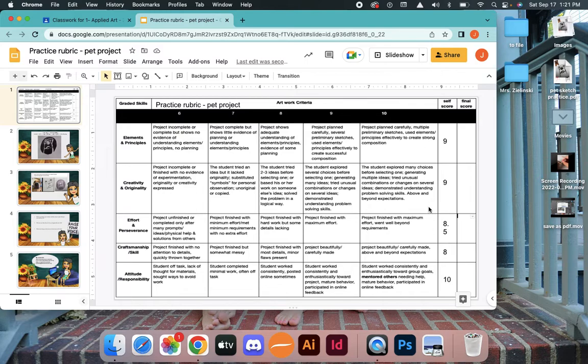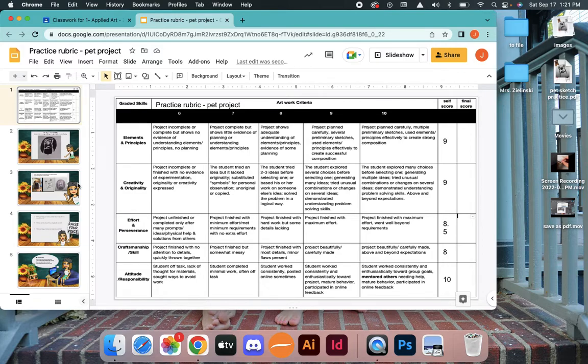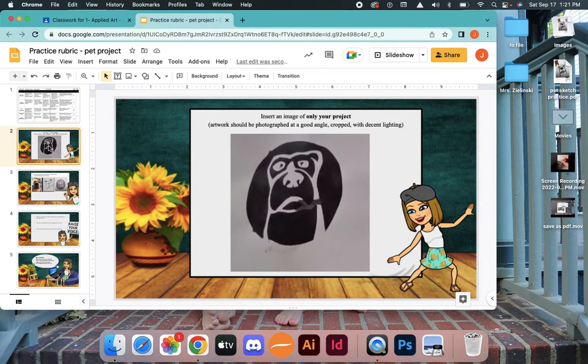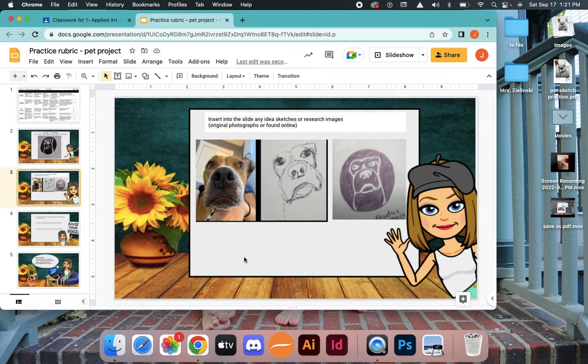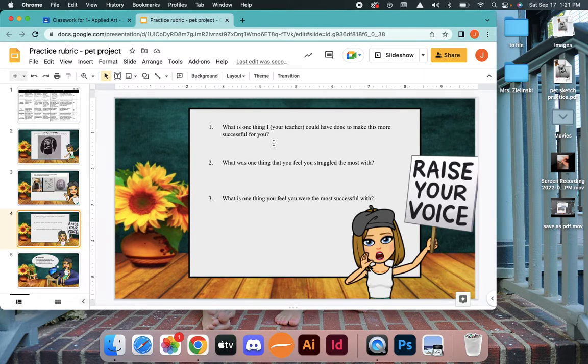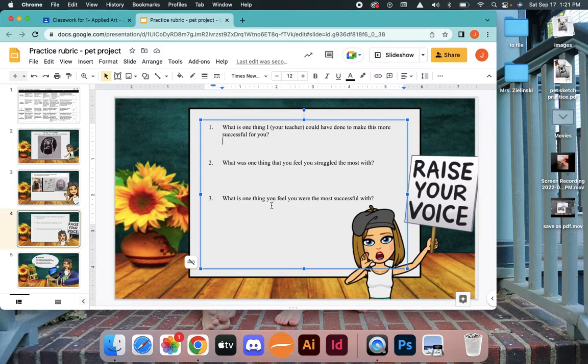That's how you complete your rubric. If I don't agree with you, I will either improve the grade or we'll have a conversation. The last thing. So the rubric is done, my final piece print is done, my sketches and reference images is done. Now I want to give myself some feedback.